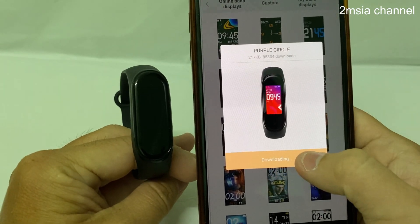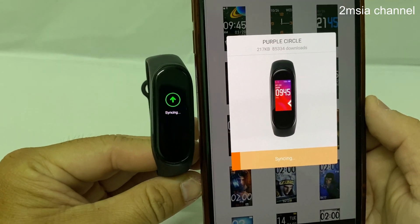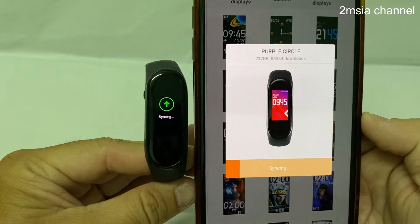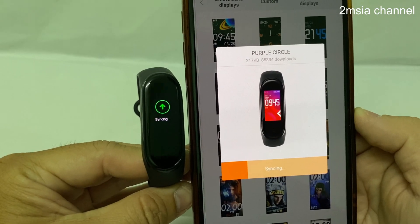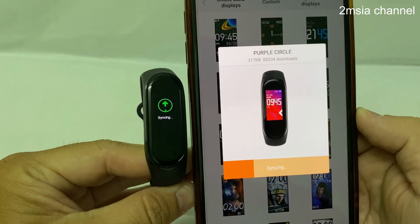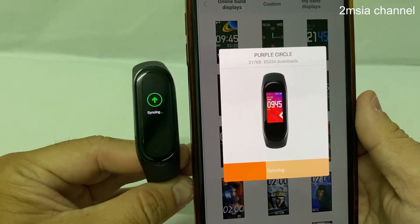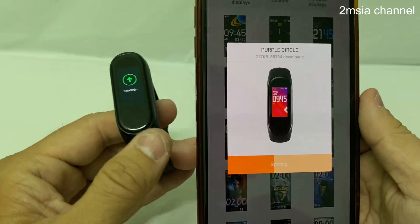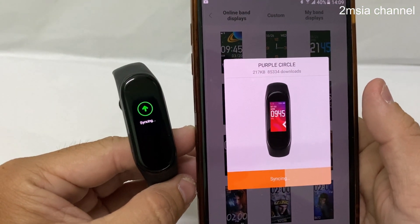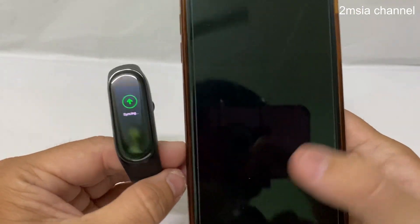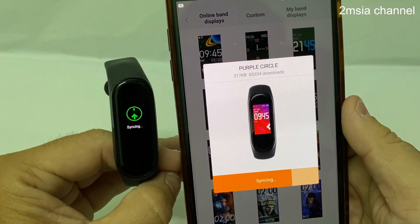So it starts loading now — you can see it start syncing to the device. But make sure you are on network, meaning you are connected to Wi-Fi or your mobile phone data is ready, because without data you cannot do all this. They have to download the theme first before being able to sync to your band. Just wait for a moment.